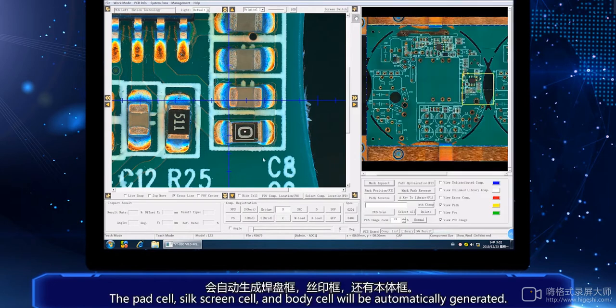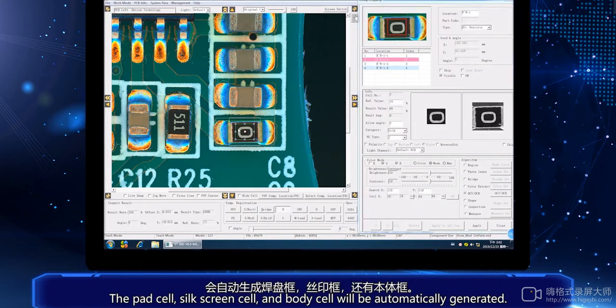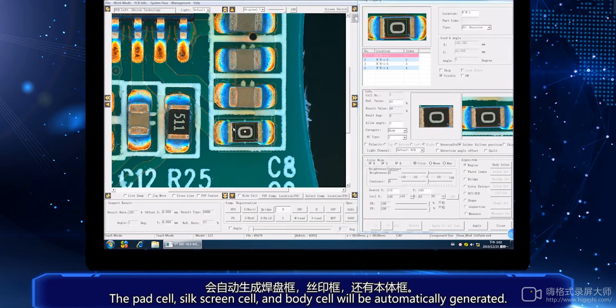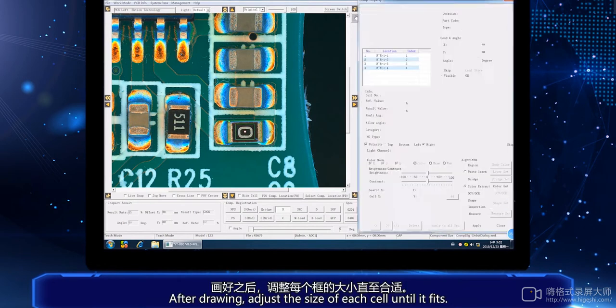The pad cell, silk screen cell and body cell will be automatically generated. After drawing, adjust the size of each cell until it fits.